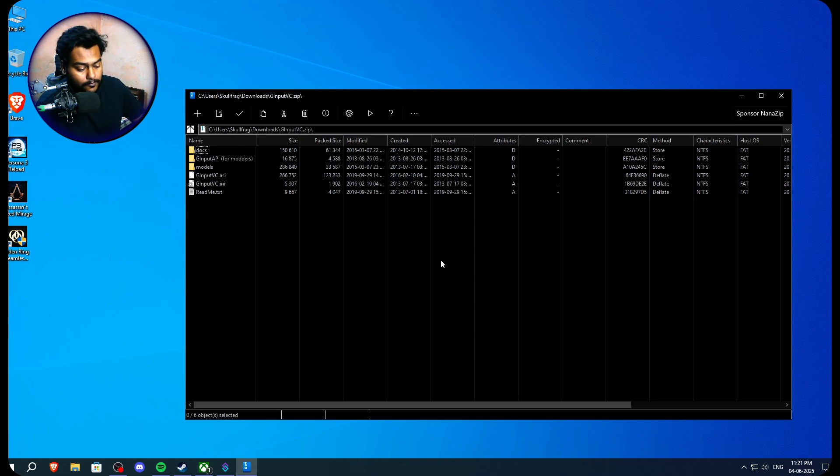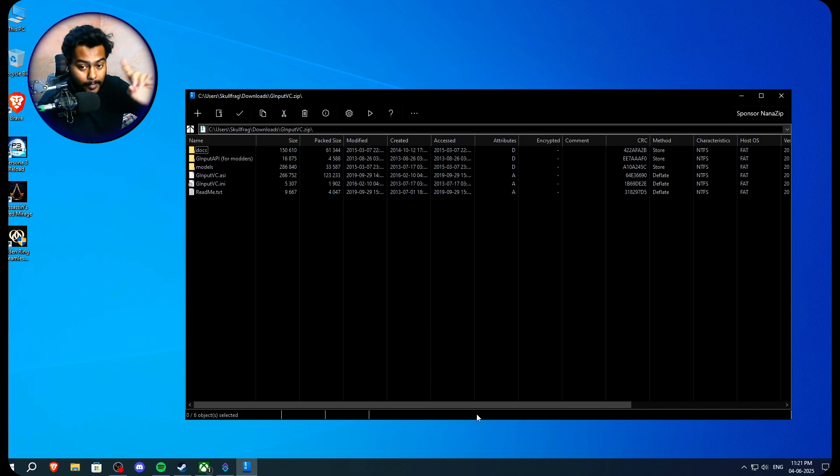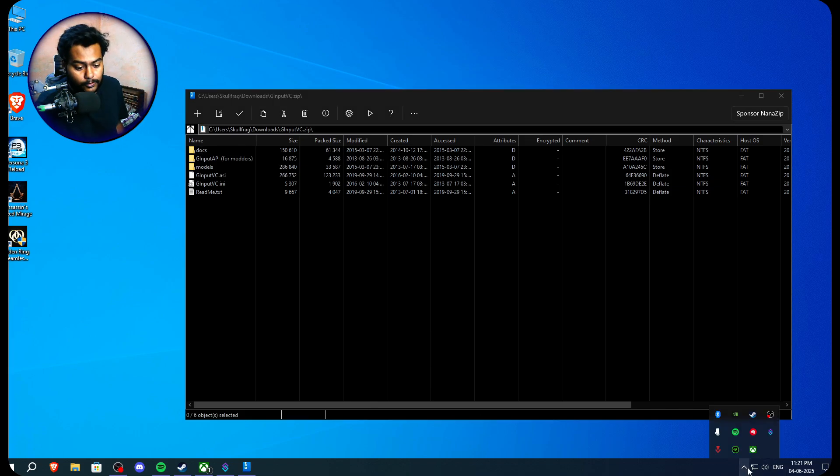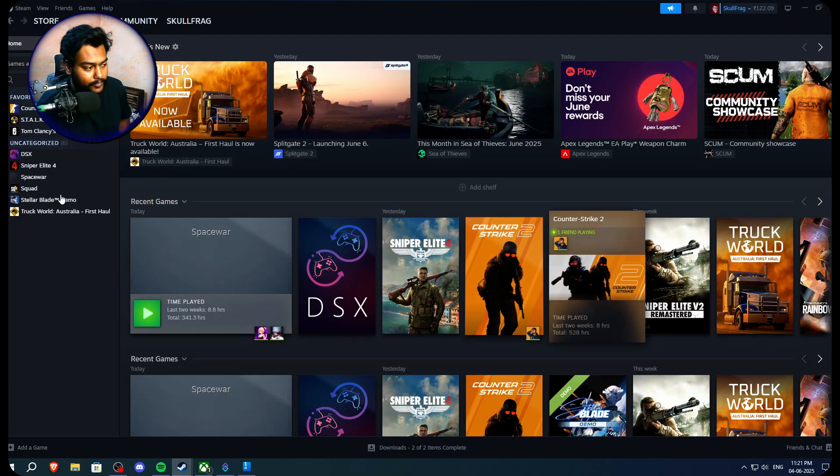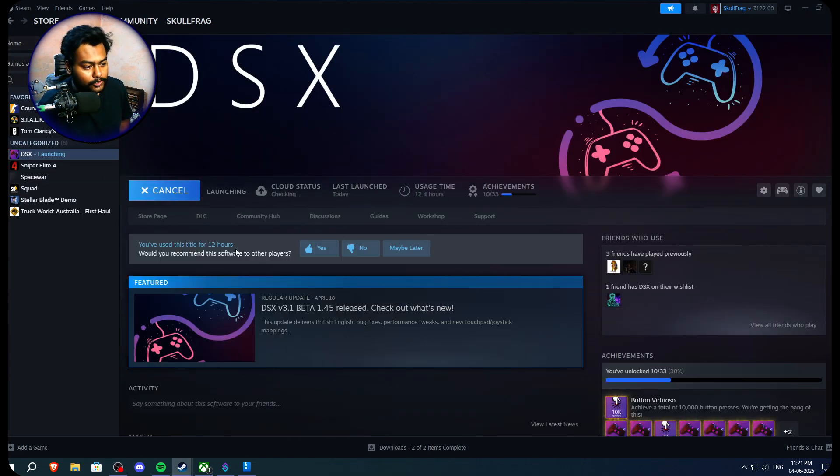So now, first of all, I have a PS5 controller right here. And this is not gonna work, but there's a catch. So what you need is a software, something like DS4 Windows or DSX right here. So I'm gonna use this.